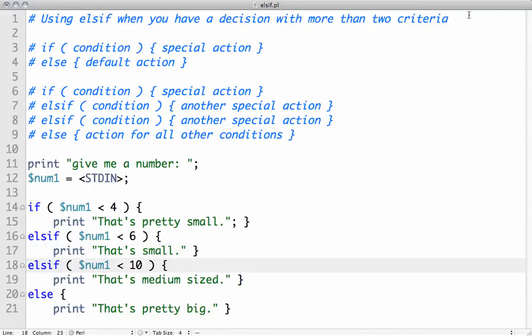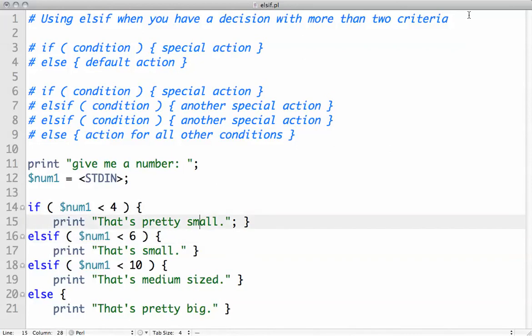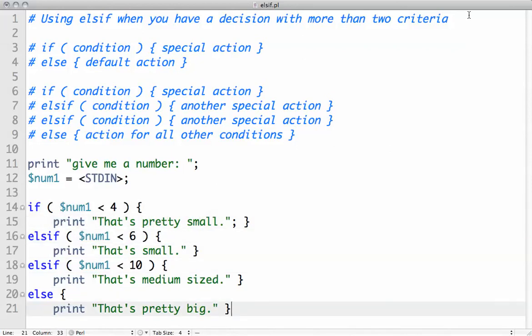If it's not less than 6, check to see if it's less than 10. And if it's not less than 10, and also not less than 6 and not less than 4, then we'll say that's a pretty big number.